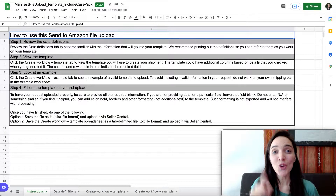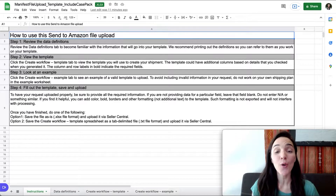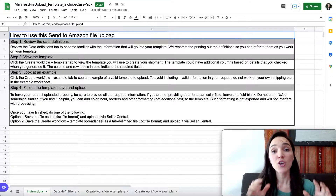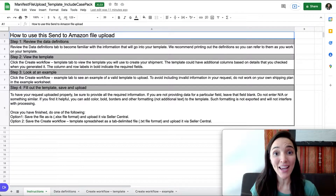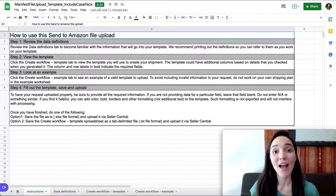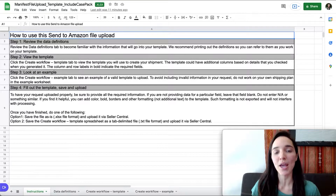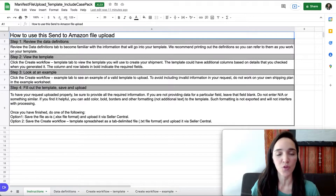In the next few minutes, you're going to get a priceless gift — the gift of time. In this tutorial, you're going to learn how to create shipping plans using a file upload so you can create shipments in bulk and save a lot of time. This is going to be a game changer, especially if you have a lot of SKUs to send to Amazon Fulfillment Centers or if you create a lot of shipping plans on a monthly basis.